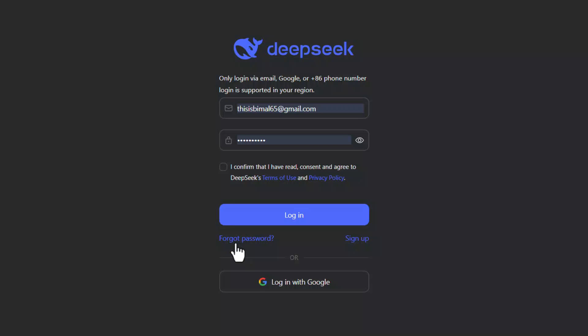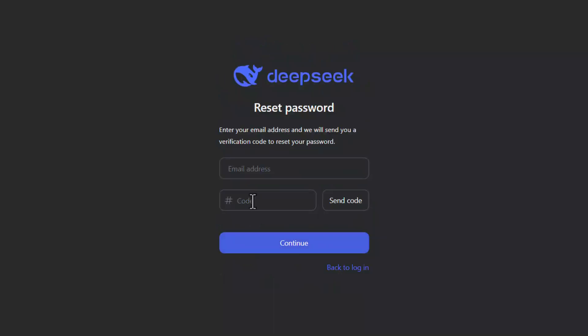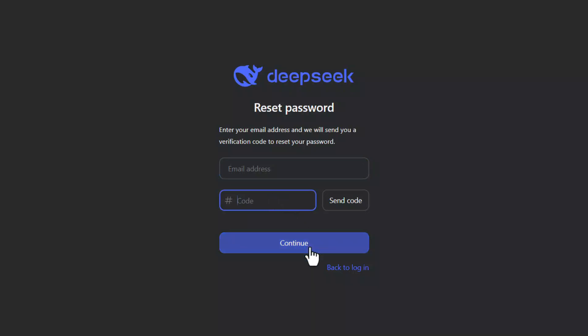In that case, you can click on the forgot password link right here. Enter the email address associated with your DeepSeek account. Hit the send code option—it will send a verification code to your email. Once you verify the code and click continue, you'll be able to reset your password as well.